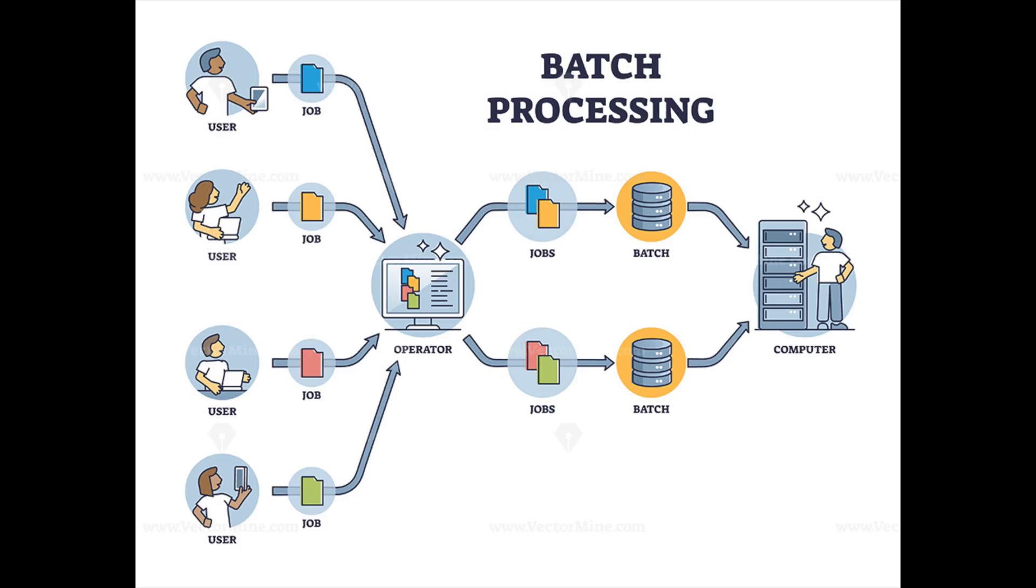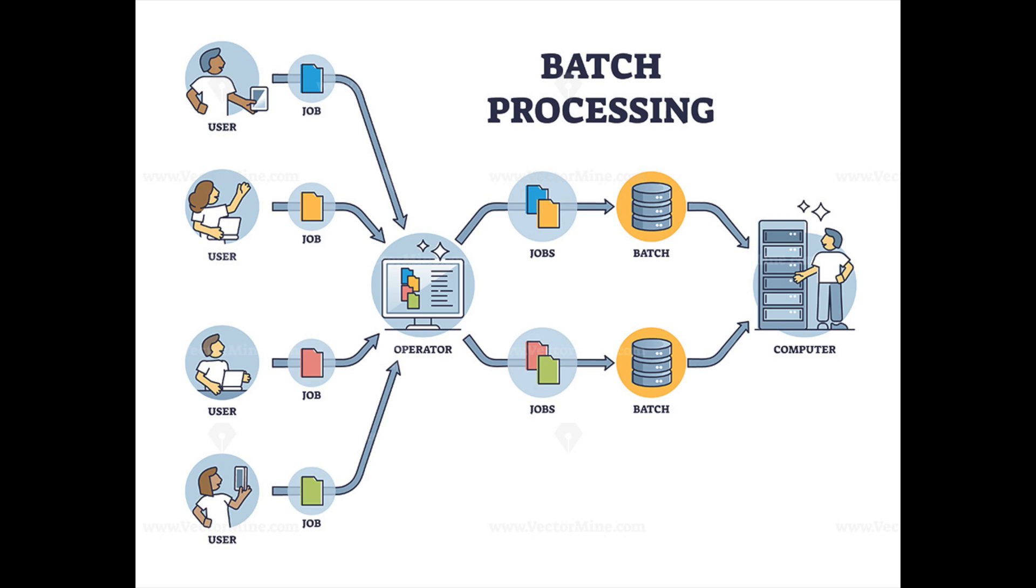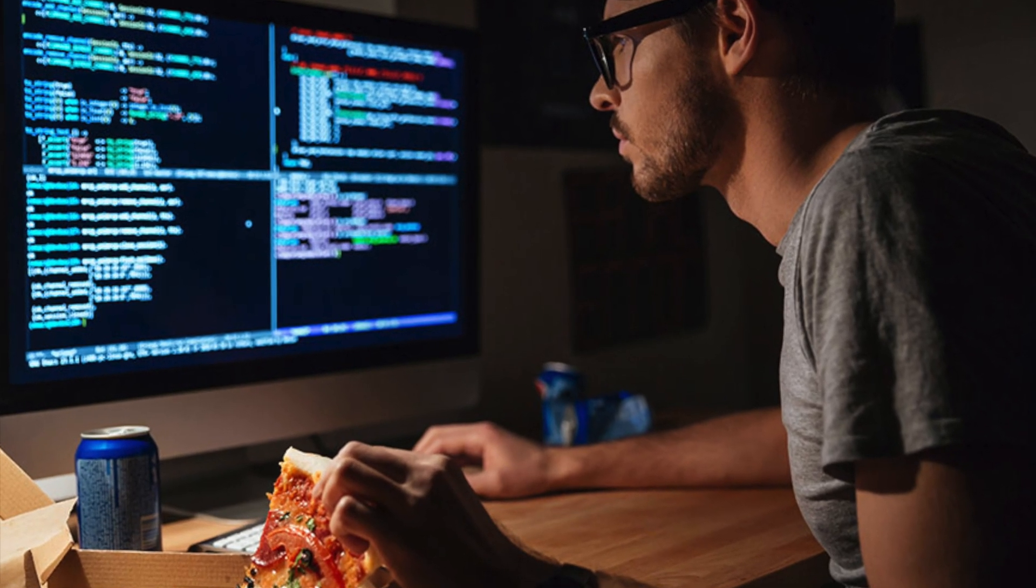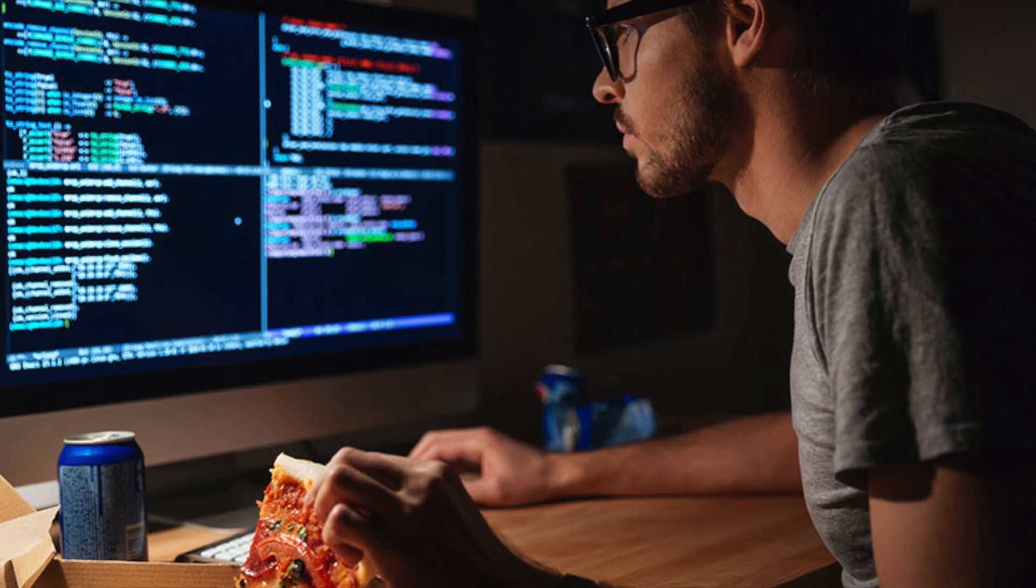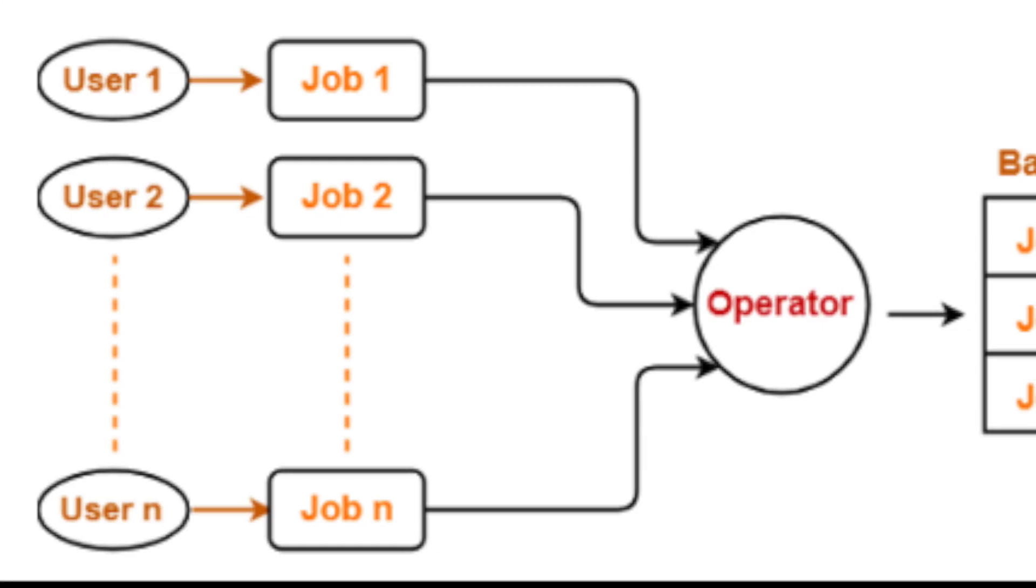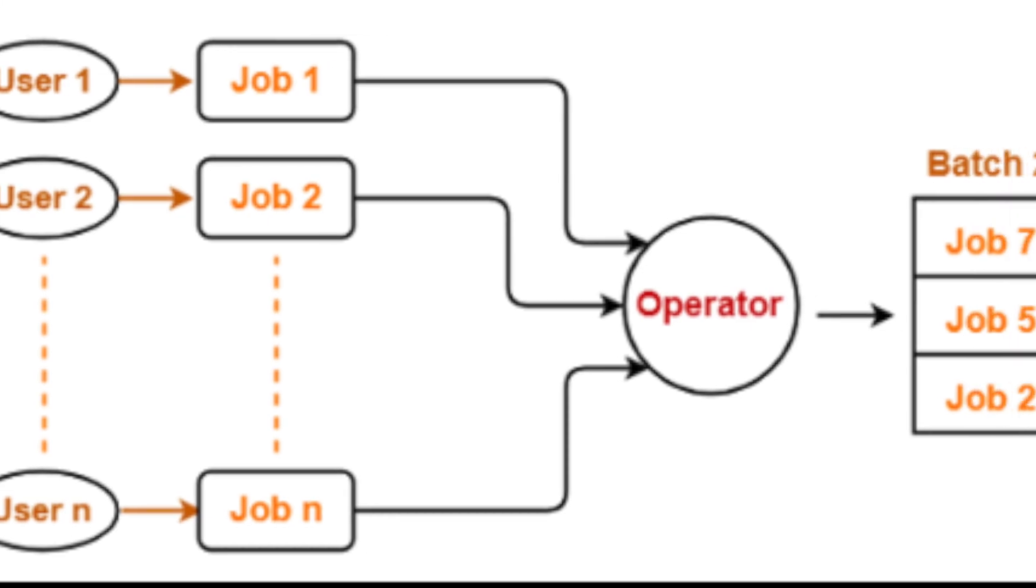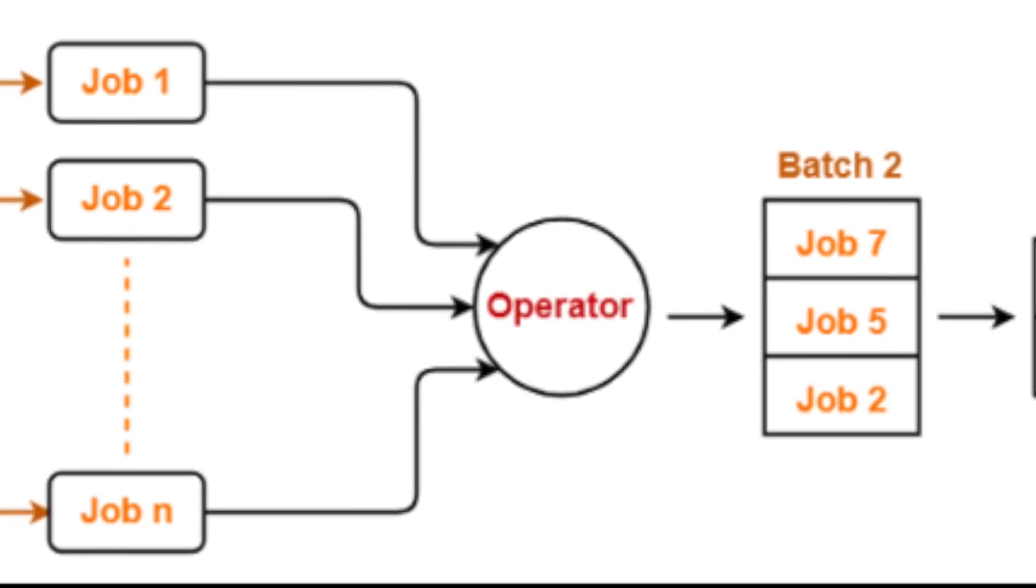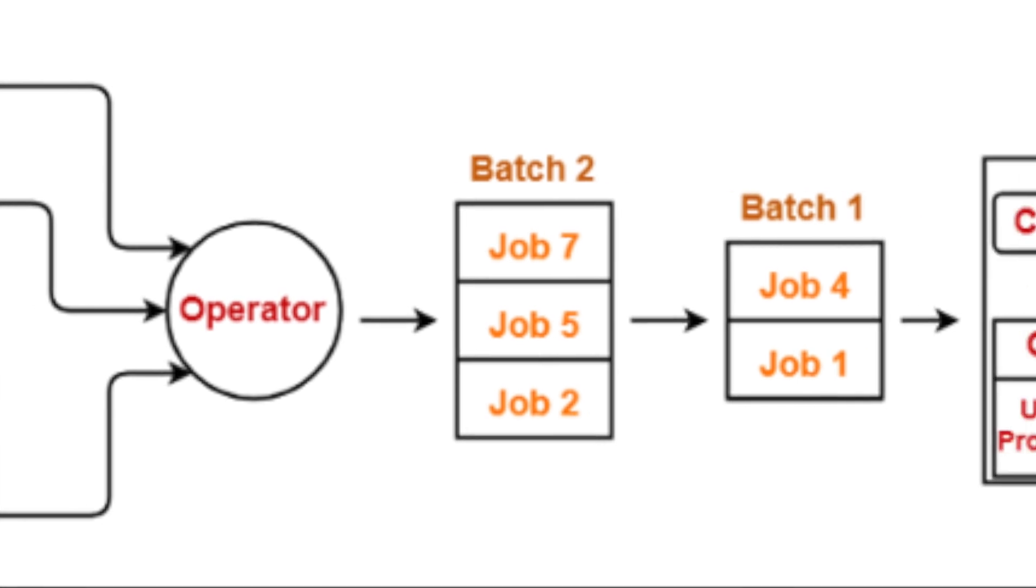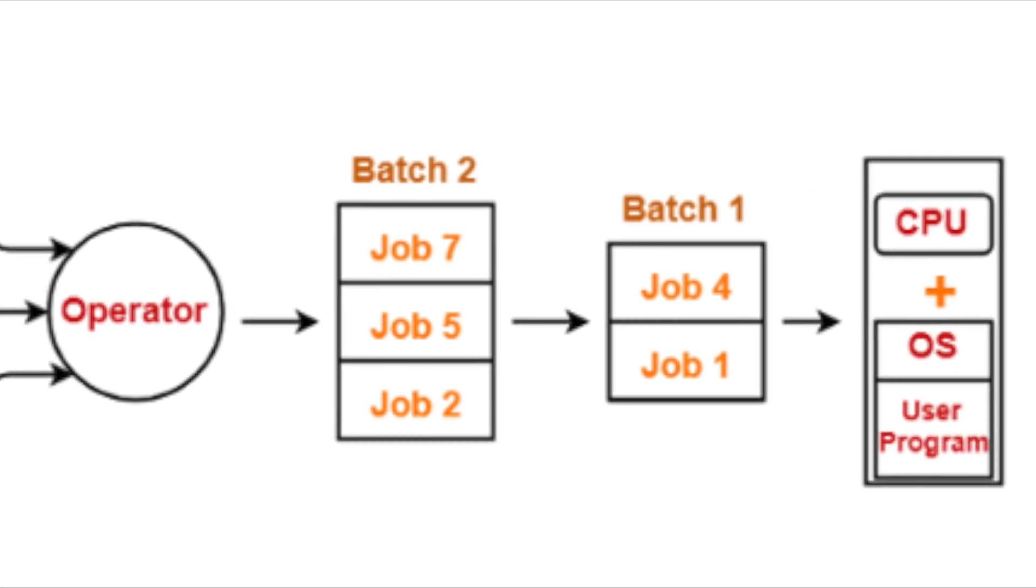Well, the long and short of it is that the fractal modelers have something called batch processing available in their software. Now all you computer guys are probably very familiar with that term, especially if you were programmers. Computerized batch processing is a method of running software programs called jobs and batches automatically.